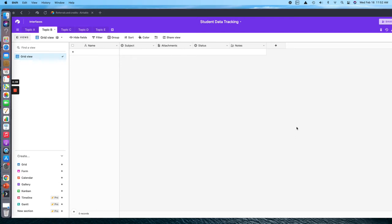I wanted to give you a quick tutorial on how you can use Airtable in your classroom. I have created this free student data tracking table for you and the link to it is below. I'm going to walk you through what you can do with it.